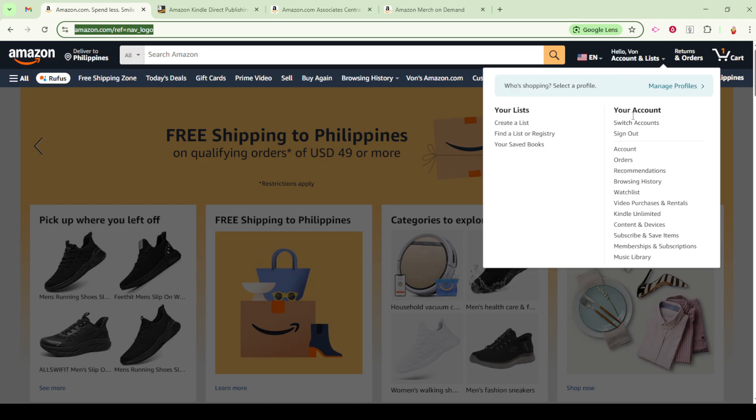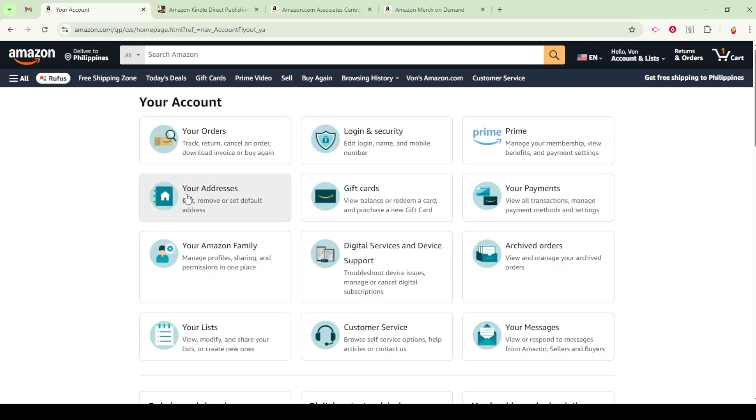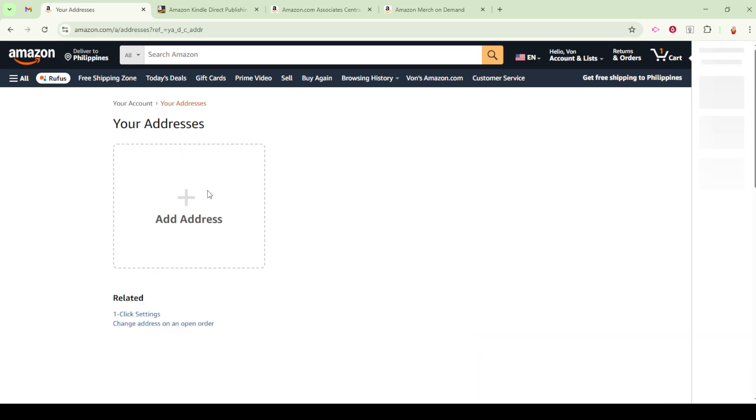Once you're there, look for the option labeled Your Addresses. This is where all the magic happens. Within this area, you can easily add new addresses, perhaps for that upcoming vacation rental you're headed to, or delete old ones that you no longer need, such as that long-forgotten former address.